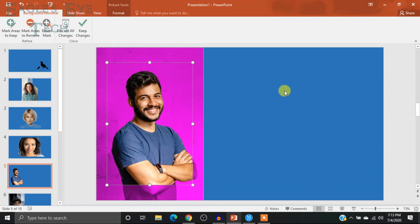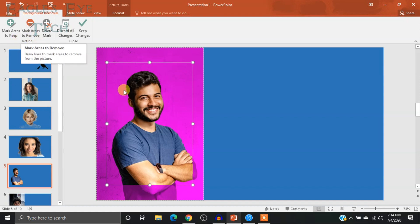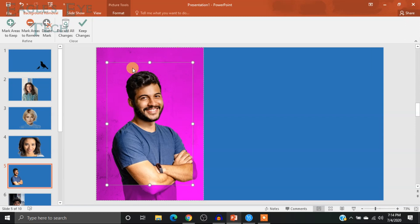After clicking it, you can see that the background and some of the picture also becomes magenta, which means that area will be removed. You can see some options: 'Mark Areas to Keep' and 'Mark Areas to Remove.' If you see that some of your subject is being removed, you can use these options to edit it. PowerPoint has automatically removed the background — you can see the cropped figure.